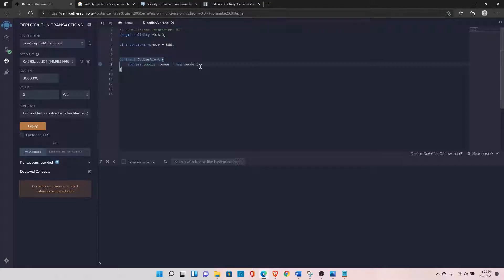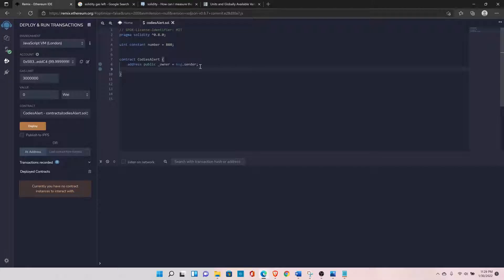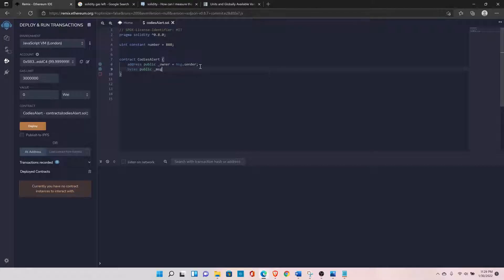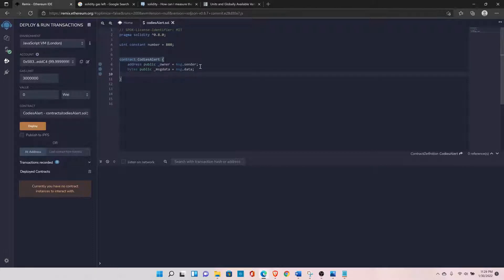The second global variable is msg.data. This gives us the message data that we are sending when we are calling a function inside the contract. You can declare it as: bytes public messageData, and assign it msg.data.